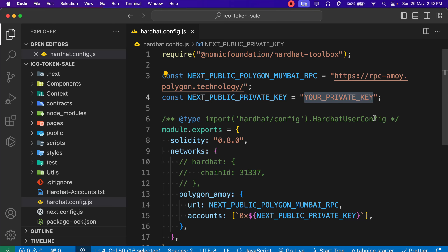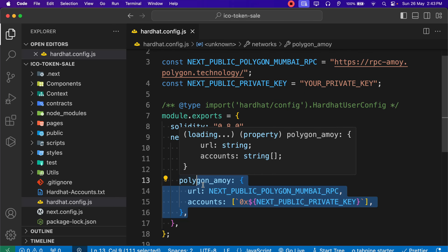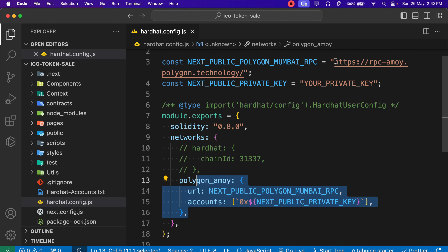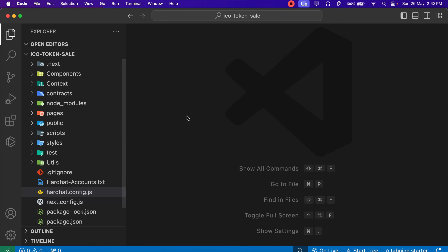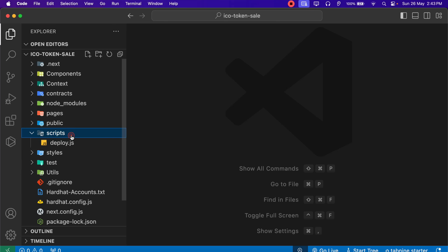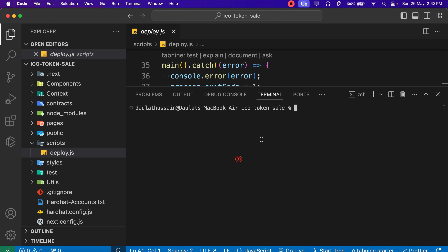I have copied my private key. Come back here and provide it in the hardhat config. You have to provide your key - this is the exact configuration you have to do for any network. Right now I'm testing on Polygon but if you want to use any other network, provide the RPC URL and make sure you have funds in your wallet for deployment. I have replaced my private key. Now I'm ready to deploy my contract. Click on the deploy script - this time use the polygon amoy command since that's the name we gave in hardhat config.